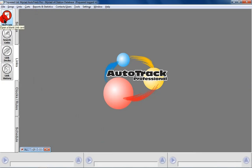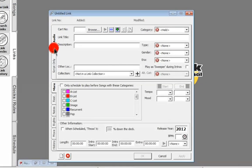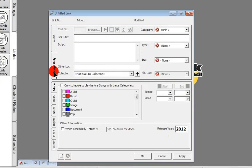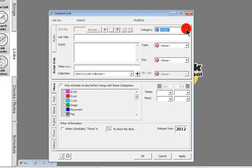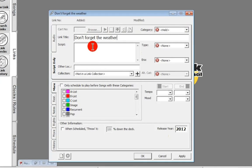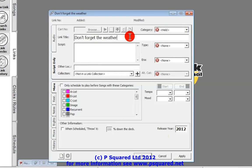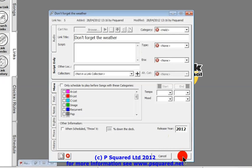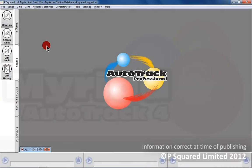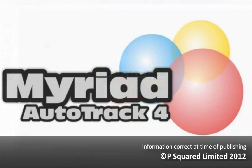I can also show you adding a script-only link. You can see down here there's an option for script only — you can choose a category for it, like a 'Script' category — and you could have it say 'Don't forget the weather'. This means it will just come up in the log and you can pop it into a clock, and it will pop up and remind your presenter of what they need to do. Click Apply and then OK. That's adding our songs and our links.